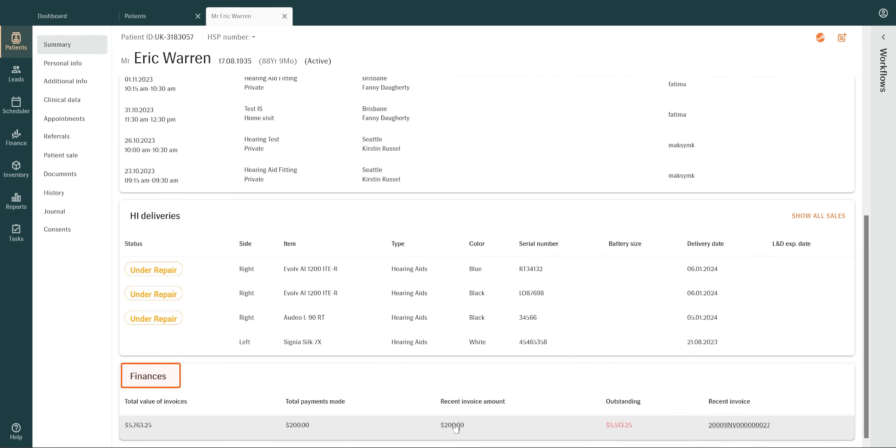The Finances section displays a patient's financial history, presenting the total value of invoices, total payments made, the current outstanding balance, and the latest invoice details.